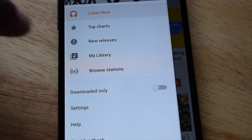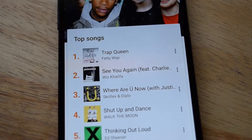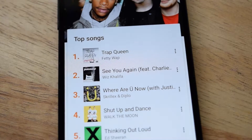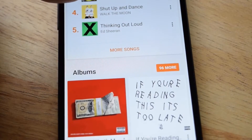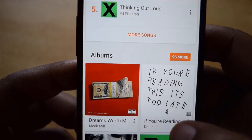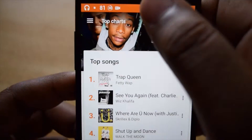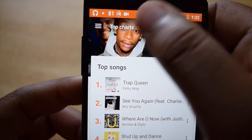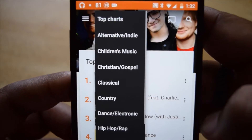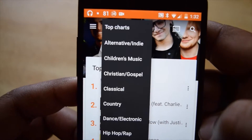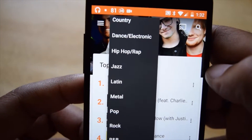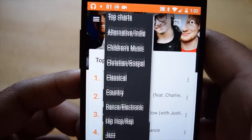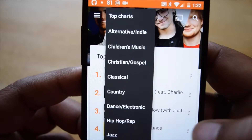Next you have Top Charts, which are your popular songs as well as albums. Selecting any one of these, you can create a radio station to listen to. At the top of the screen you can select a dropdown and see the various music genres, and selecting that will filter down the Top Charts list.